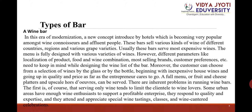A full menu, or fruit and cheese platters and upscale hors d'oeuvres, can be served. There are inherent problems in running wine bars; the first is that serving only wines tends to limit the clientele to wine lovers. Some urban areas have enough wine enthusiasts to support a profitable enterprise, and they respond to quality and expertise, attending and appreciating special wine tastings, classes, and wine-canted celebrations.